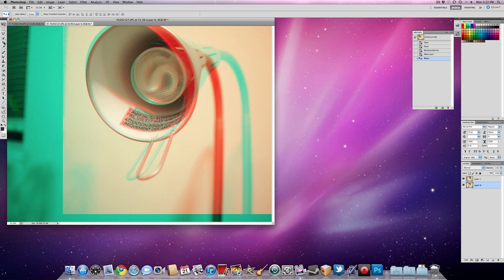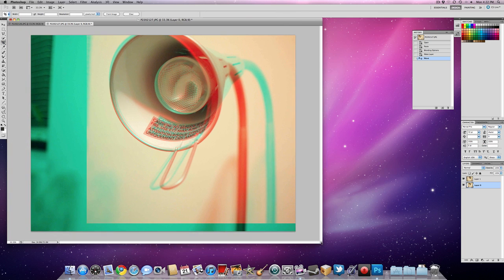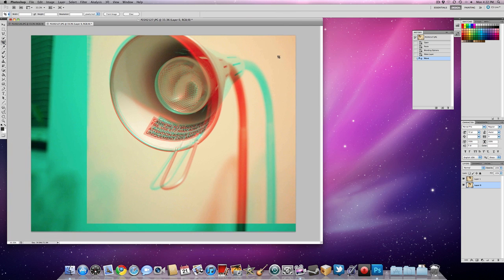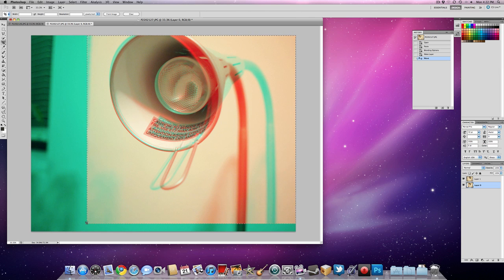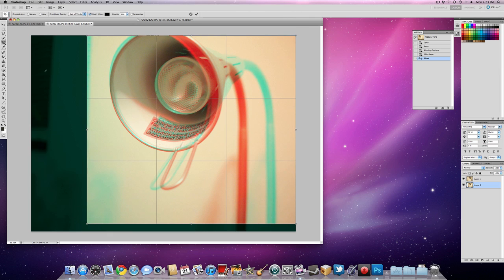Now, use the crop tool. I'm going to make this a little bit bigger so it's easier. Now use the crop tool to crop out these areas over here, and then press enter.